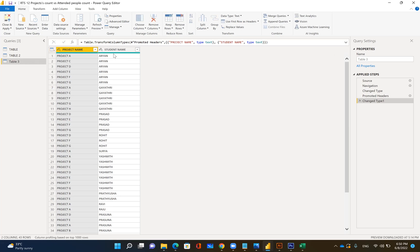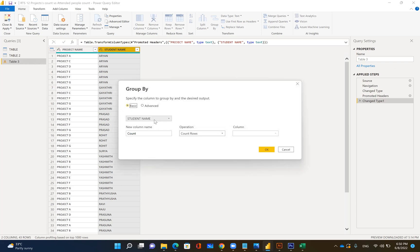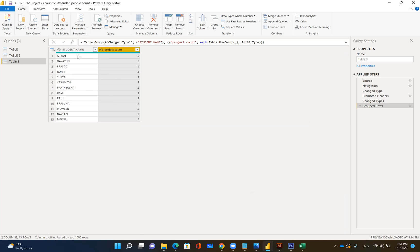Right now what you need to do is group by student name, not by project name. Go for student name and then group by, create a column called 'project count', and the operation should be count. Click OK. You'll get a table with student names and how many projects each student attended.